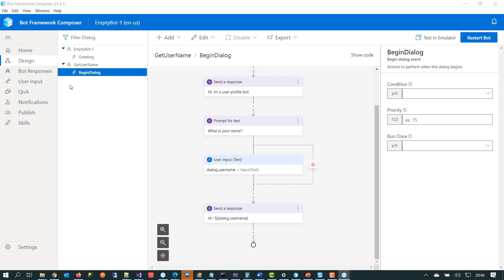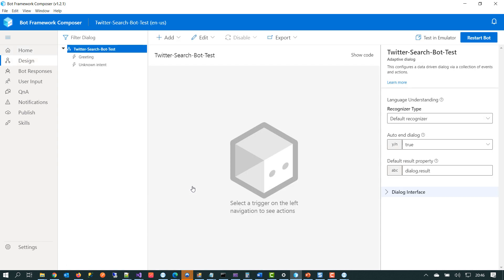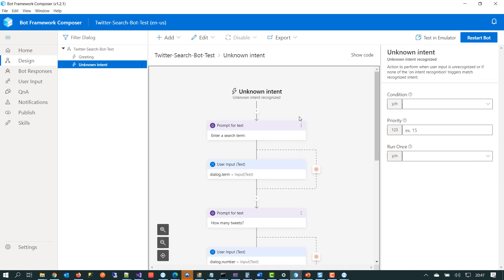So I've got another demo prepared here. So this is a chatbot that will ask you for a search term. It will then ask you how many tweets that you want to return. And it will then make a call out into the Twitter API and bring back tweets that match your search term. So it's just a regular chatbot, but it's got a few different components. So if we click on the unknown intent. So I touched on intents a little bit earlier. A common pattern when you're building chatbots is to handle specific utterances in grouping them per intent.